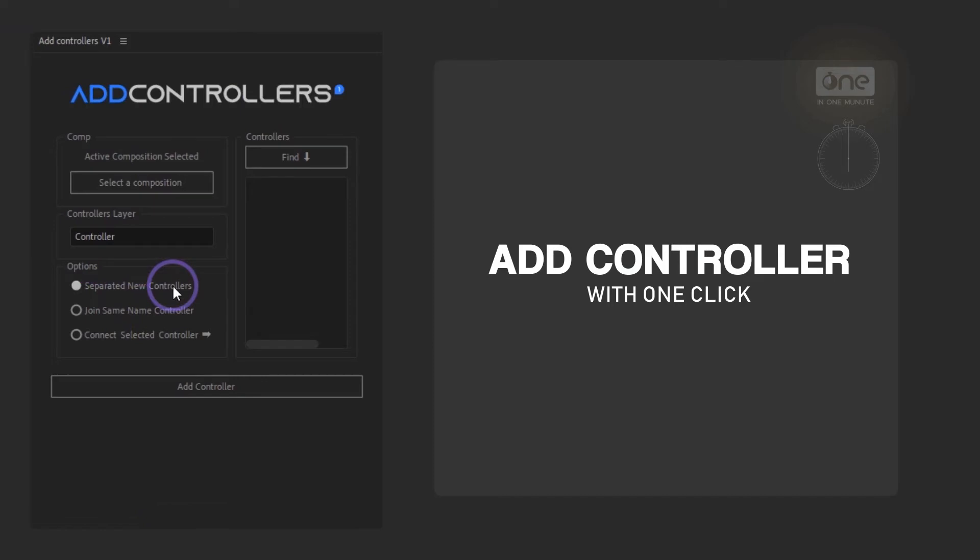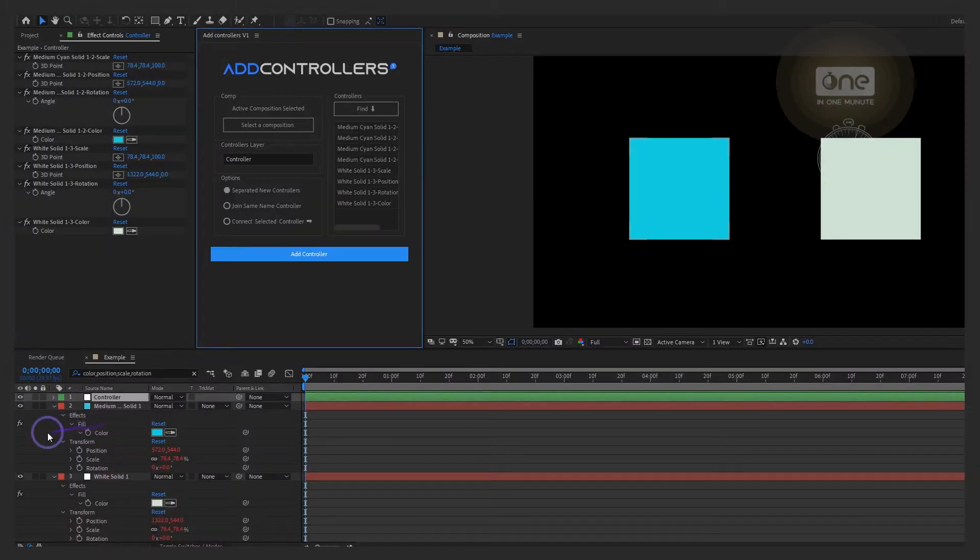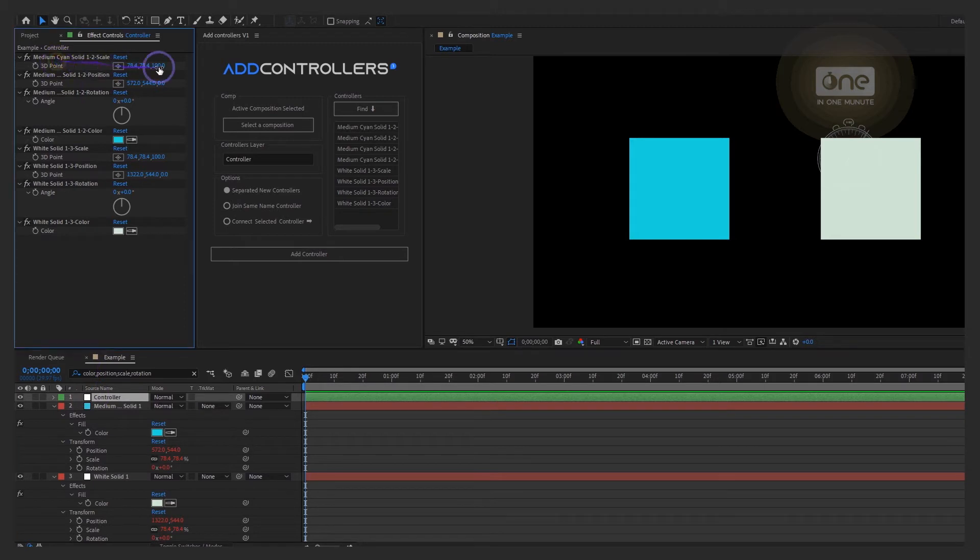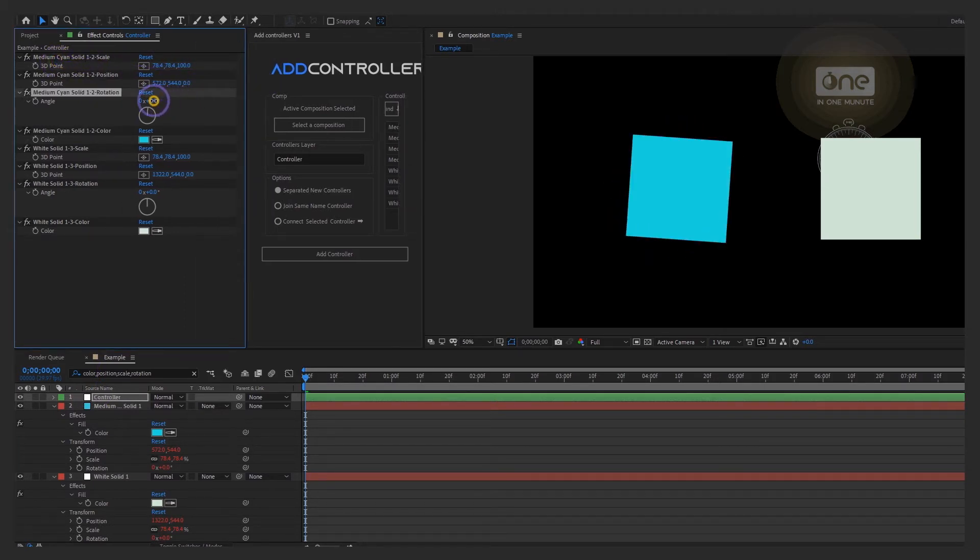In this example, we want the properties to be created as separate controllers. As you can see, each controller corresponds to one of the selected properties. Of course, you can rename them again.